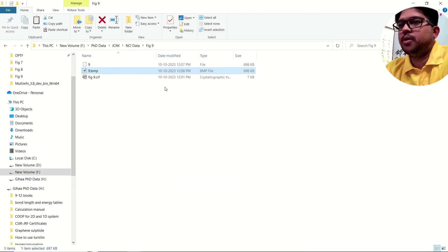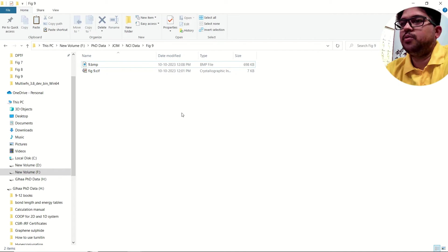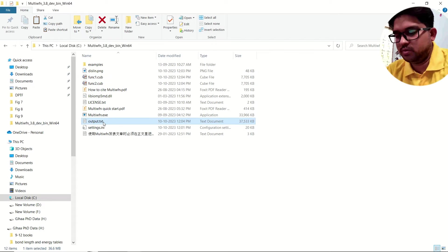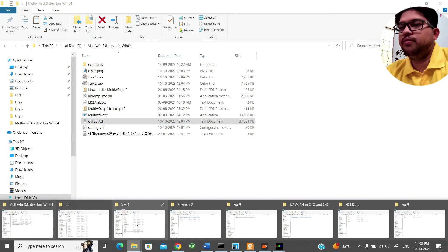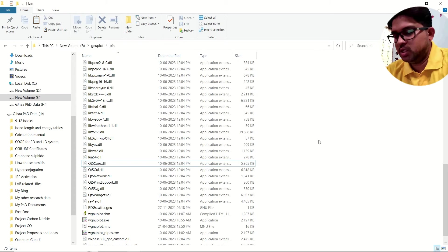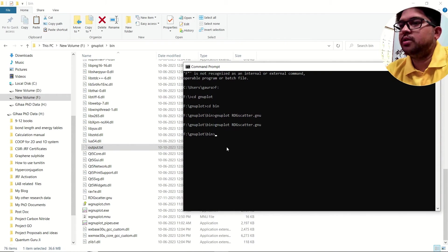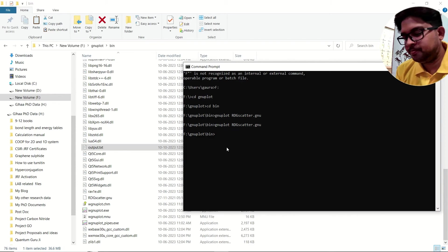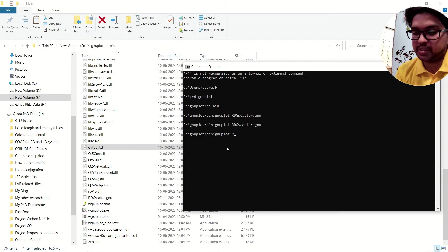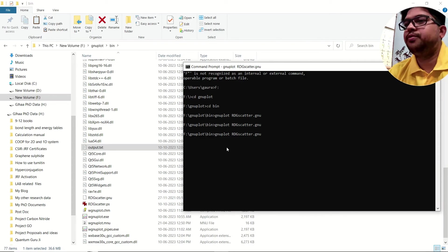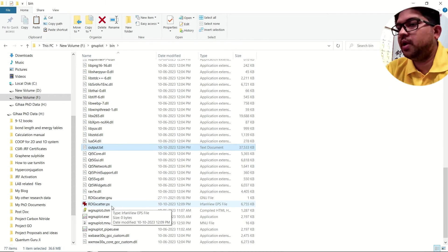Now we need the RDG scattering plot. Copy the output file and paste it into the bin folder of your GNUplot installation. Open CMD and navigate to that bin folder. Type 'gnuplot rdg_scatter.gnu' and press Enter. After a few seconds an 'rdg_scatter.ps' file will appear. Double-click it and open it with EPS viewer software.